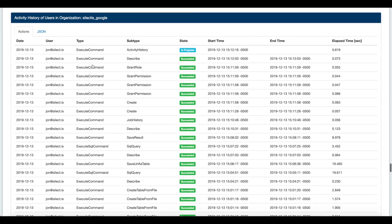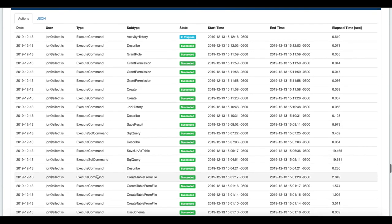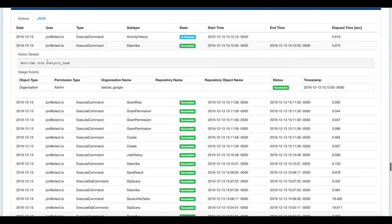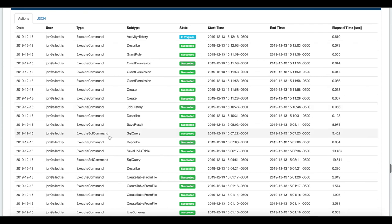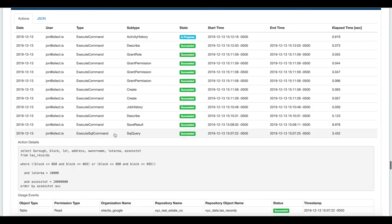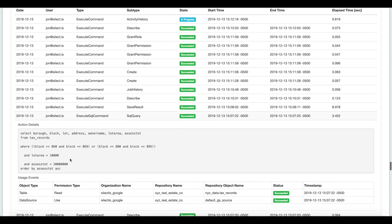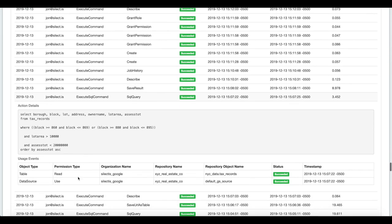Here we're just showing what were the last 30 commands that were run in the Selectus Google organization. You can see all the commands that I ran during this demo. Most recently I described that security role. I can dive into the details of any of these, maybe the SQL query. This is where I did the query on that tax records data. We're recording what the SQL was and then what permissions were required to execute that command.